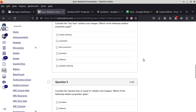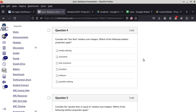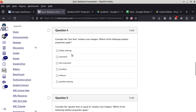Number four. Consider the less-than relation over integers — which of the following relation properties apply? It is definitely not reflexive because a value cannot be less than itself. So we rule that out, which means we also automatically rule out totally ordered and partially ordered. Is it symmetric? One is less than two — is two less than one? No. So it's not symmetric.